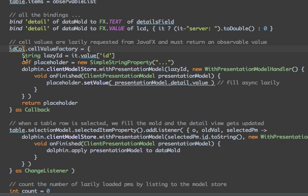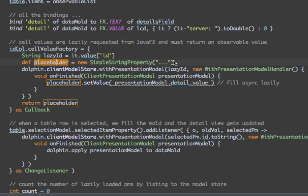The ID column in our table view has a so-called cell value factory — that's something from JavaFX. The cell value factory has to return an observable value. And we are actually returning a placeholder. The placeholder starts with being a simple string property with three dots — that's what we see when the data is not yet loaded. And we simply return that placeholder from the cell value factory. Meanwhile, after it has been displayed, we may change the value of that placeholder.